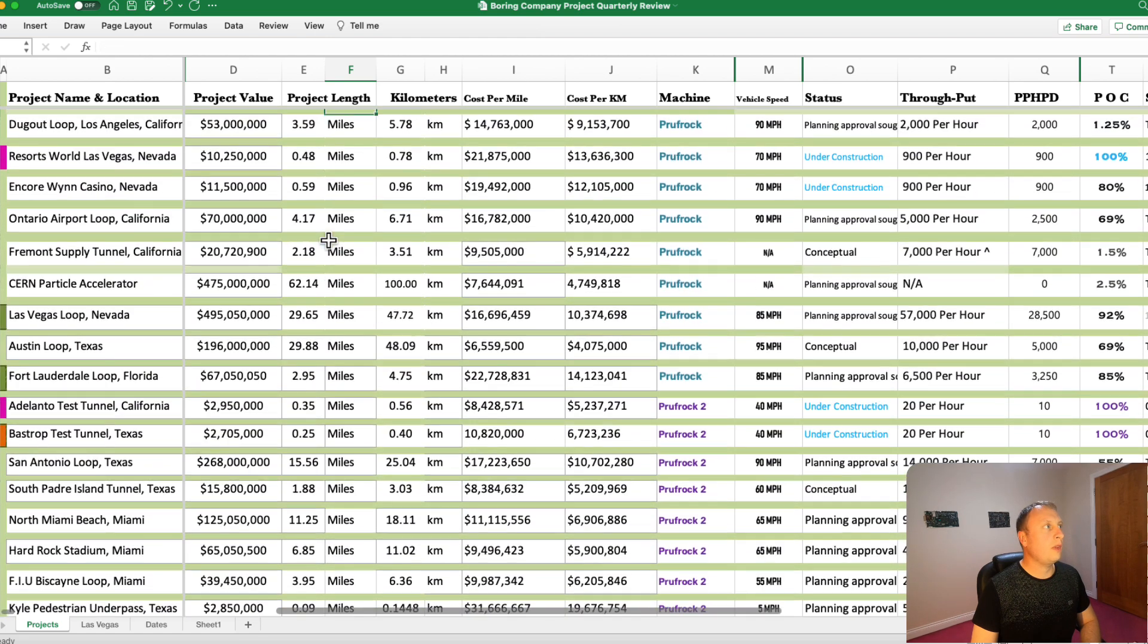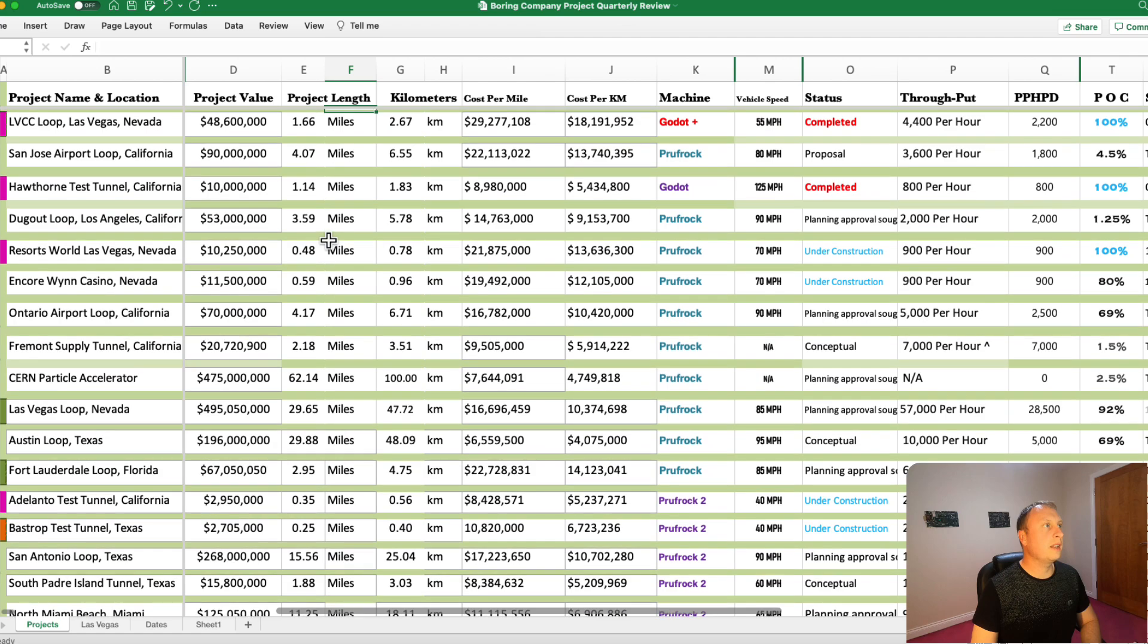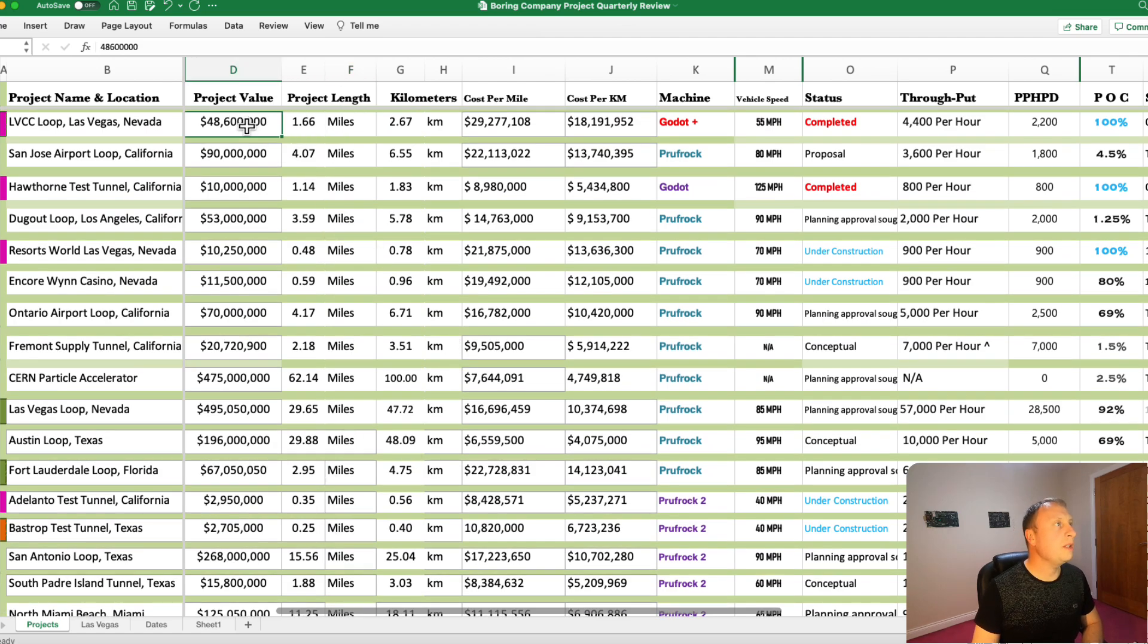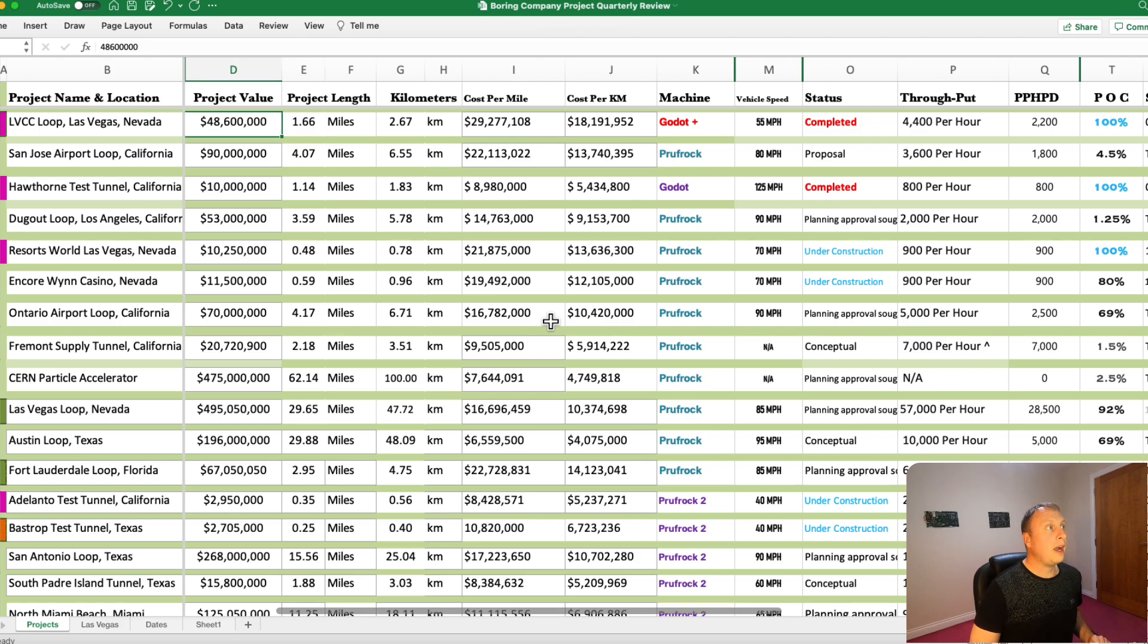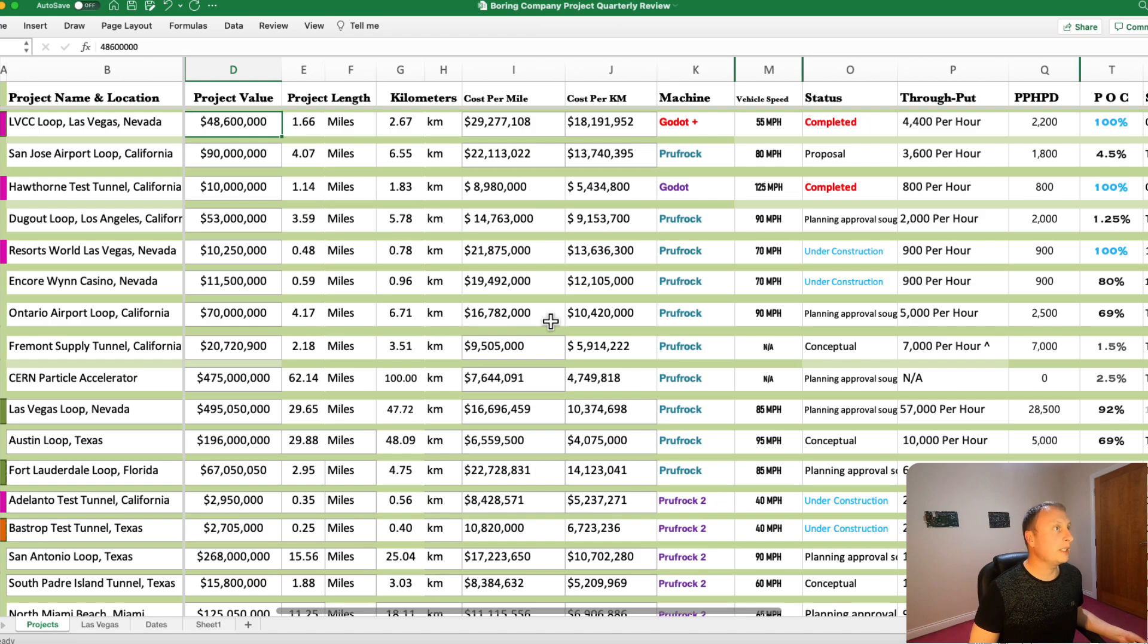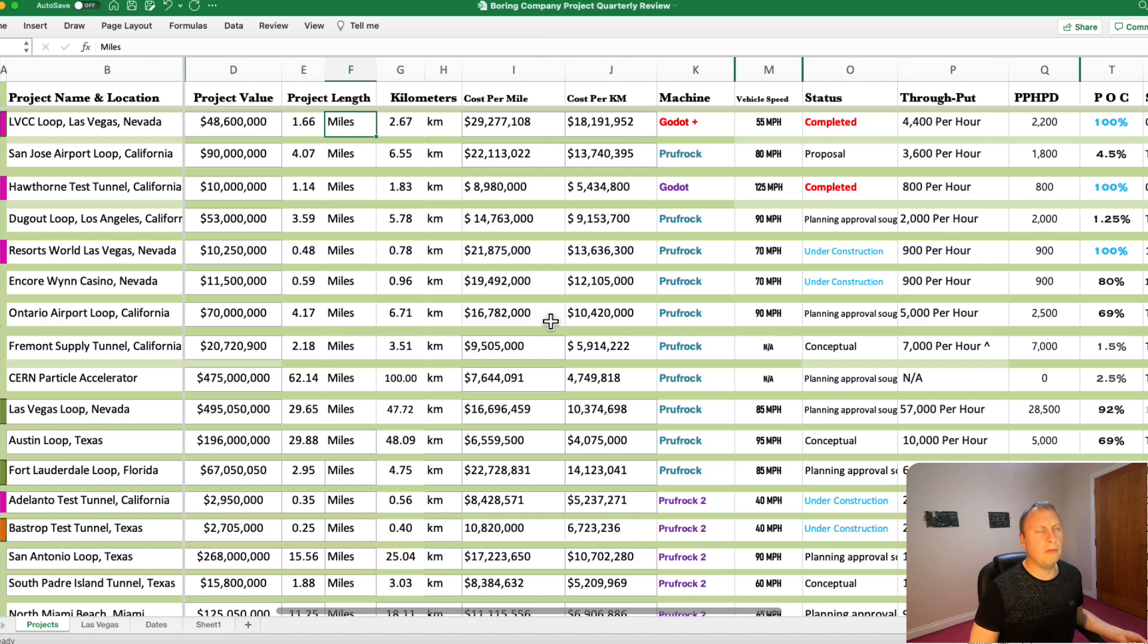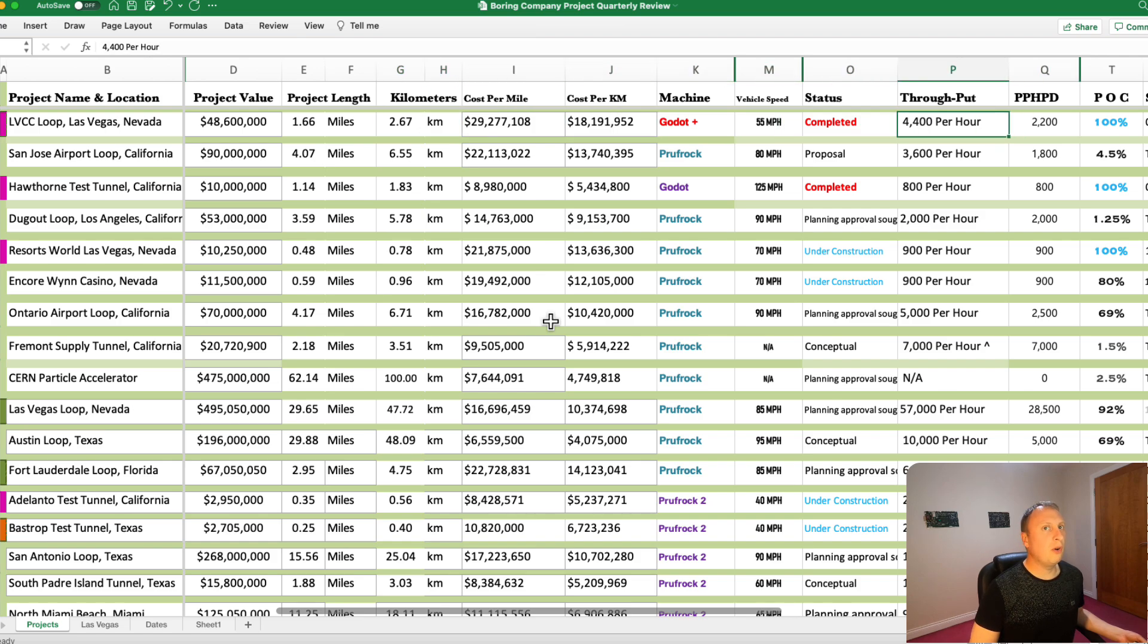So let's start at the beginning with our first project that was really built by the Boring Company. It was the Las Vegas Convention Center Loop. I've noticed on the Boring Company website they've now put this down as a project value at $47 million. So it's even better than what I predicted. A lot of people in the media are quoting $54, $52 million. That's incorrect because it includes the bond. I've discussed this many times before. We don't really need to go through this one.